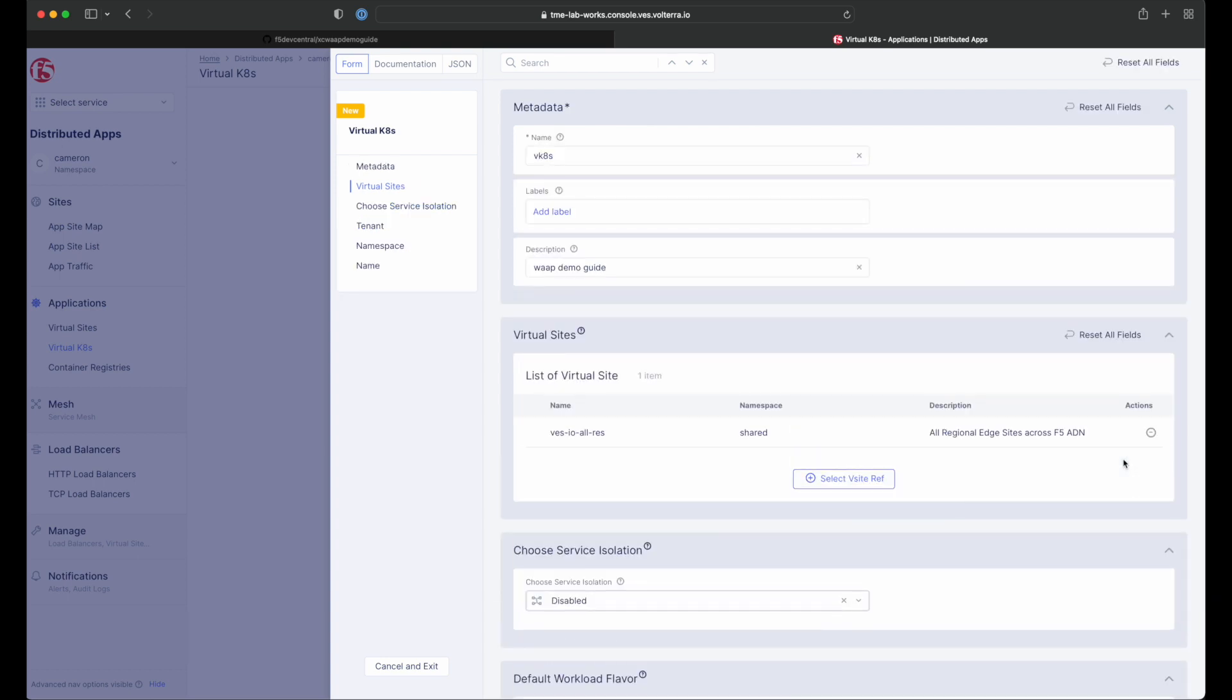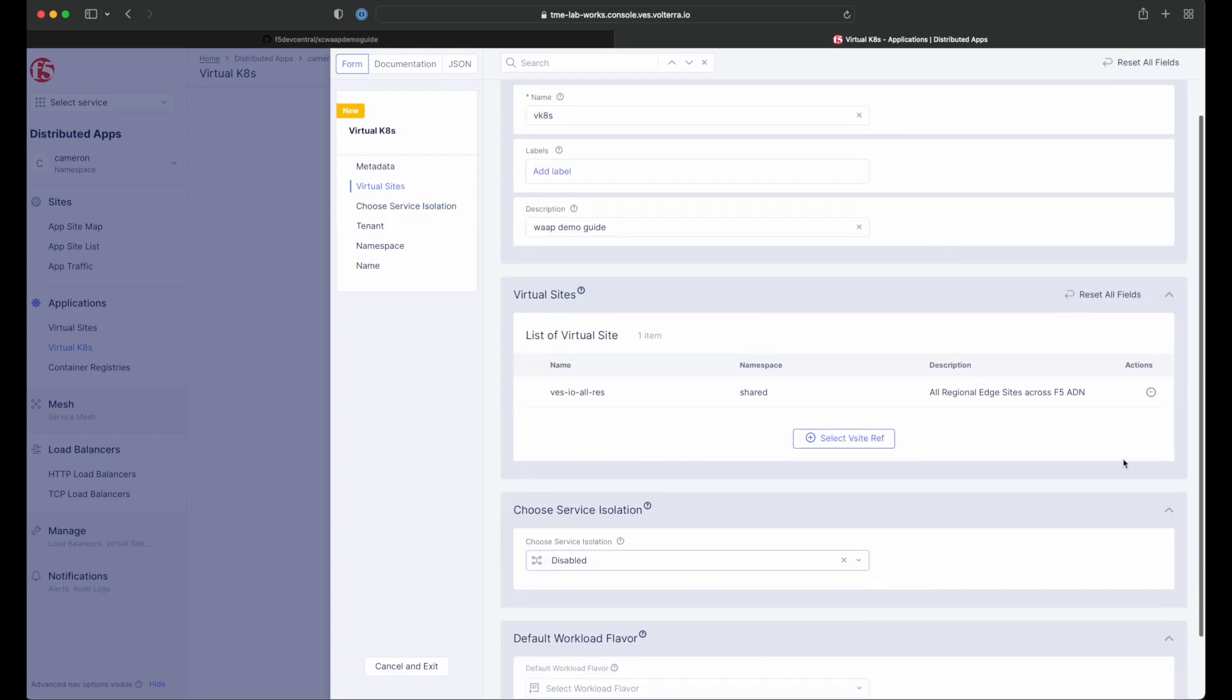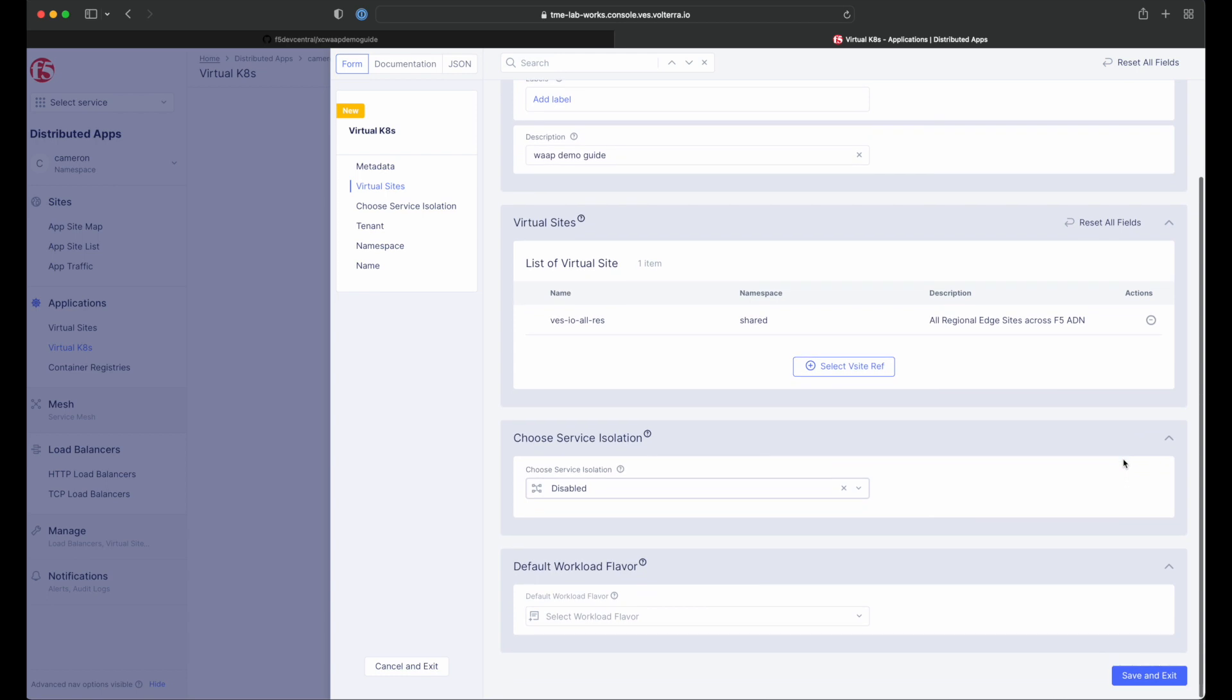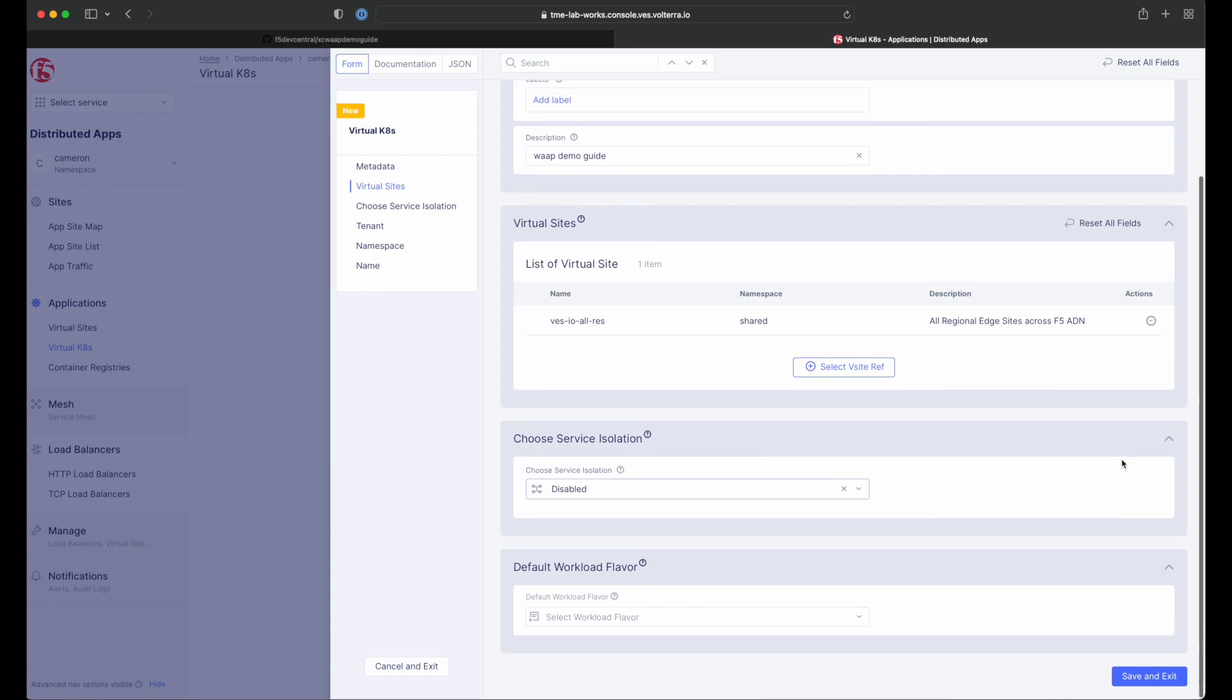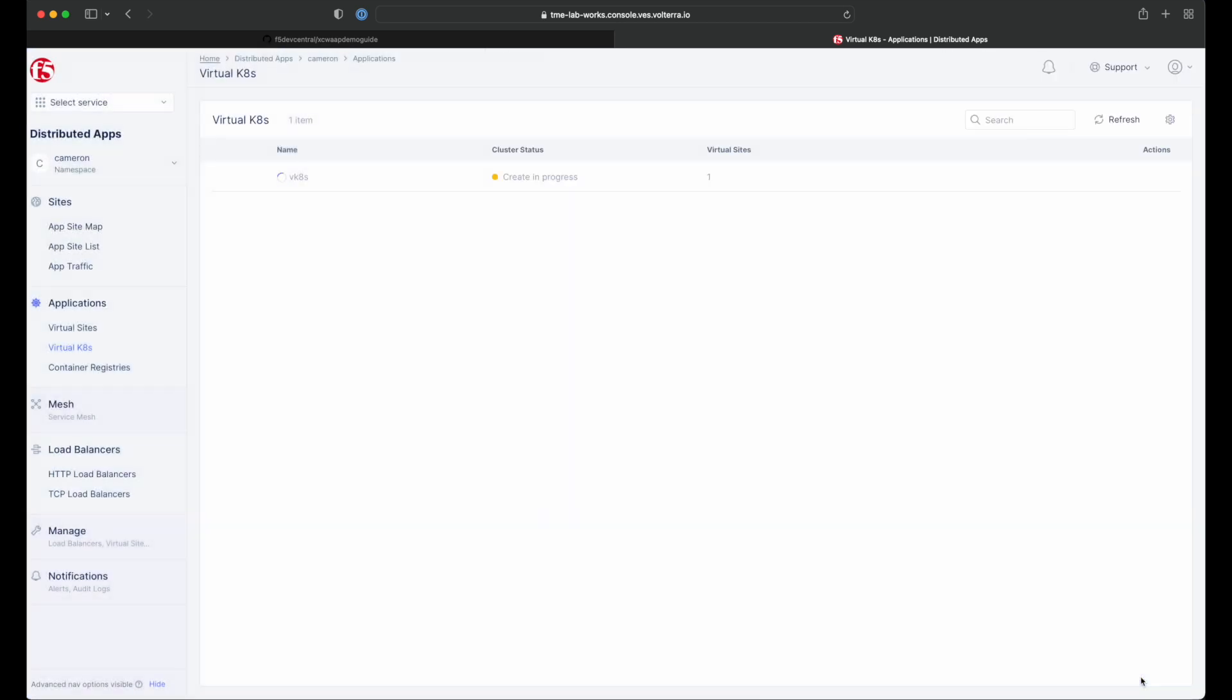Once done, we verify our information and click Save and Exit to begin the creation of the virtual Kubernetes cluster in all F5 distributed cloud regional edge sites.